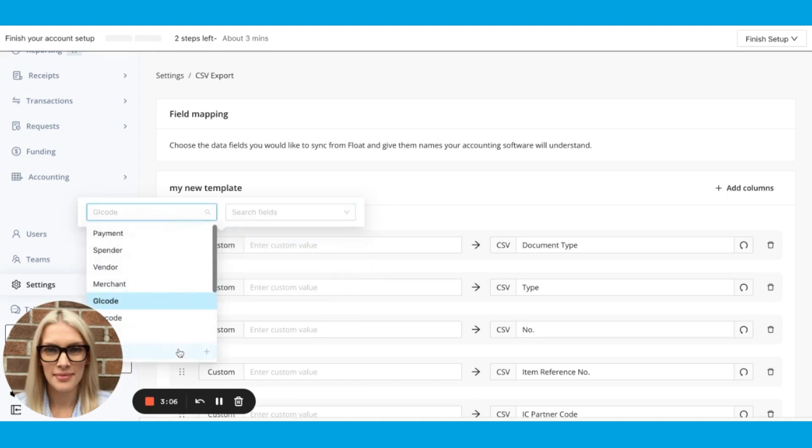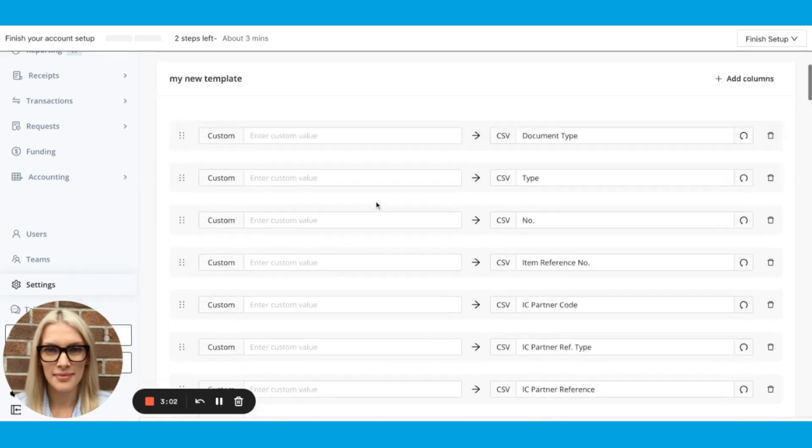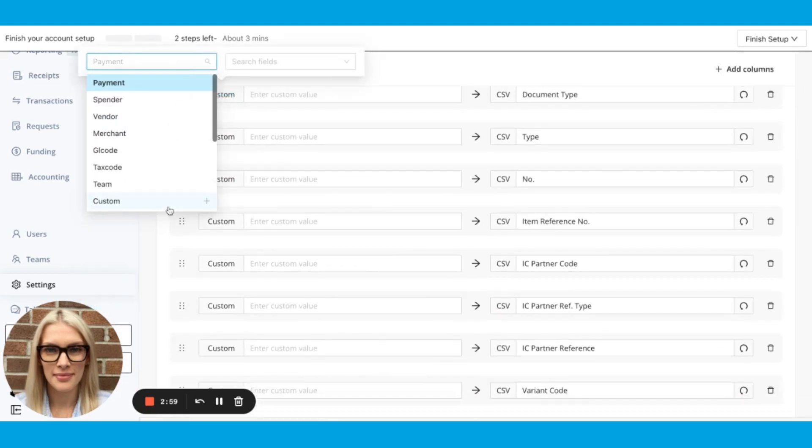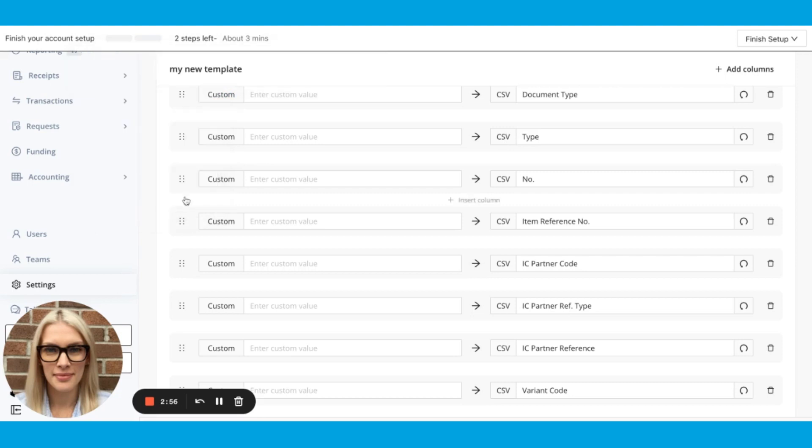There are two custom examples. I hope that my face isn't blocking this one. Maybe we'll scroll up. There are two custom types of fields. You can add a custom field and leave it blank like this. That means you'll get a blank column. Or I can enter a value here. So I could say like zero or 342.